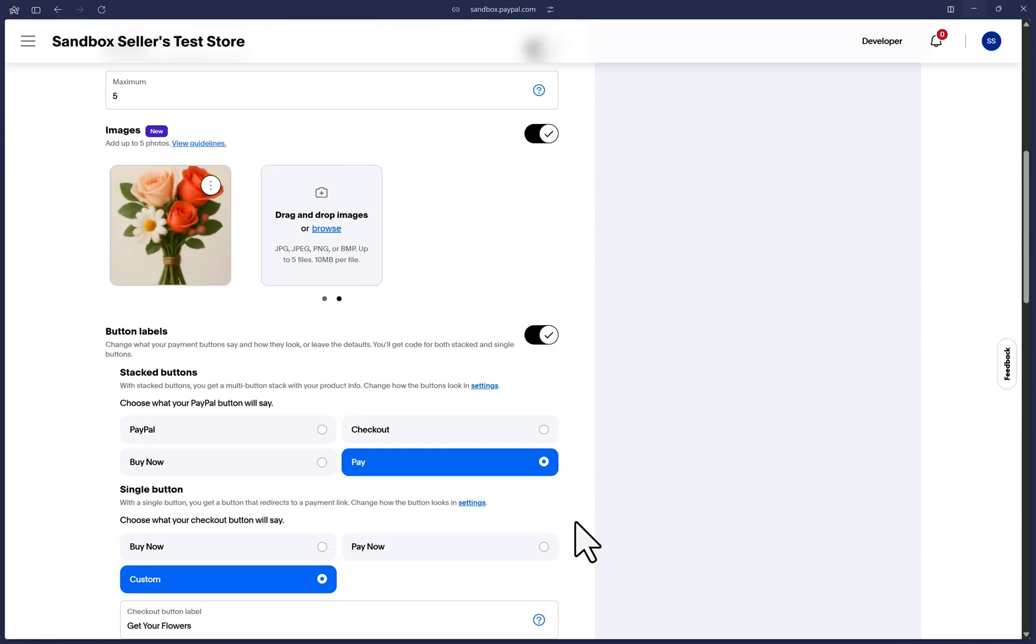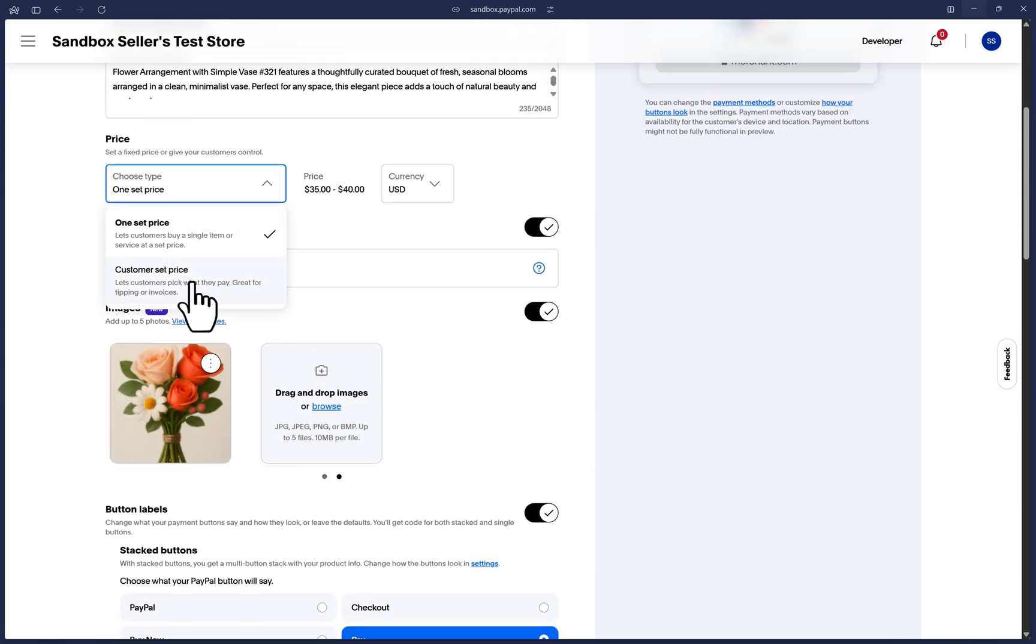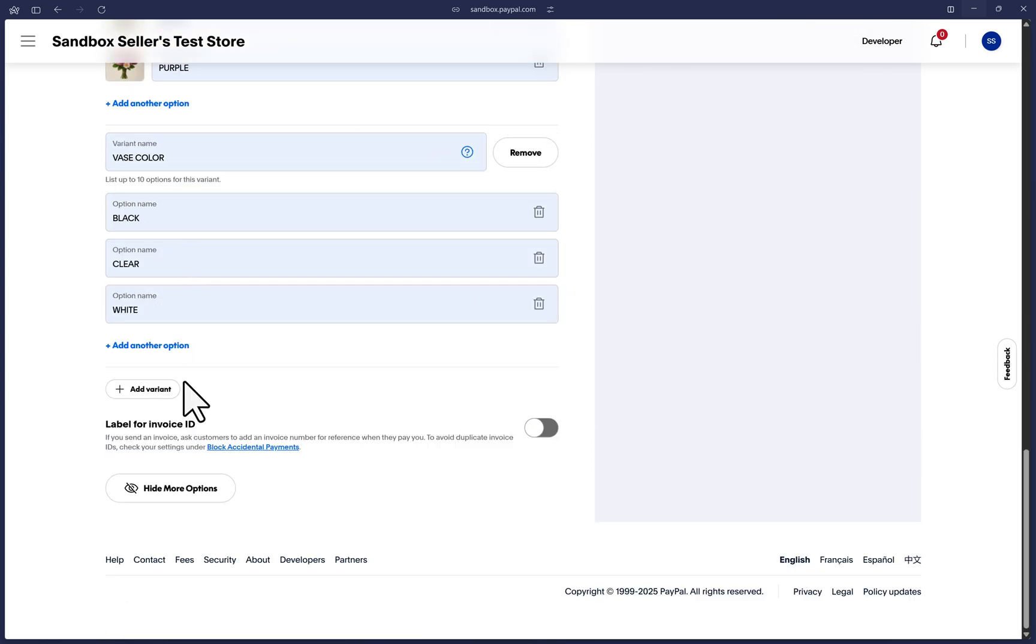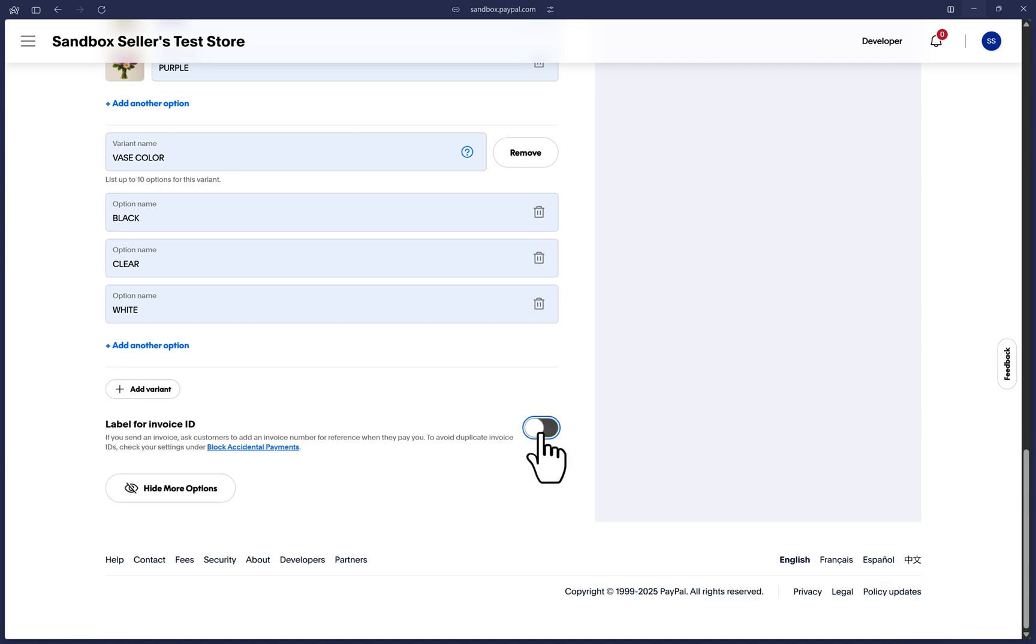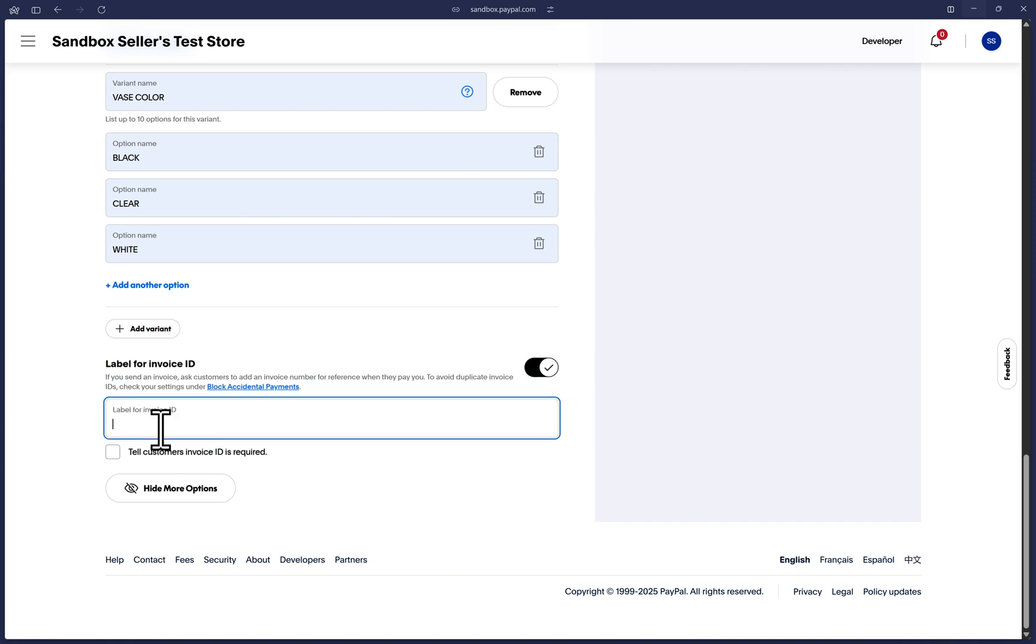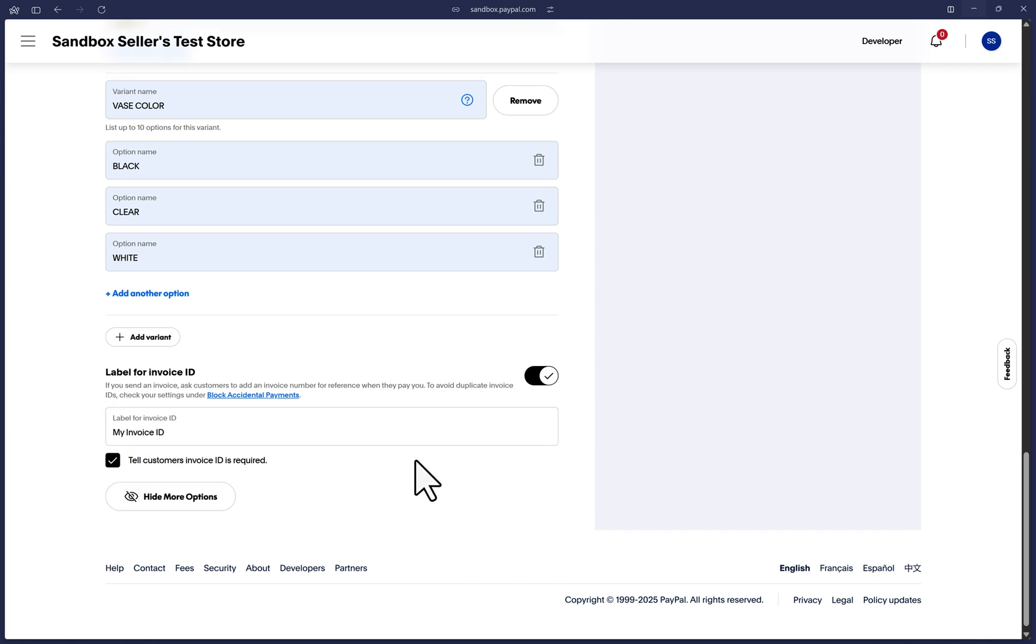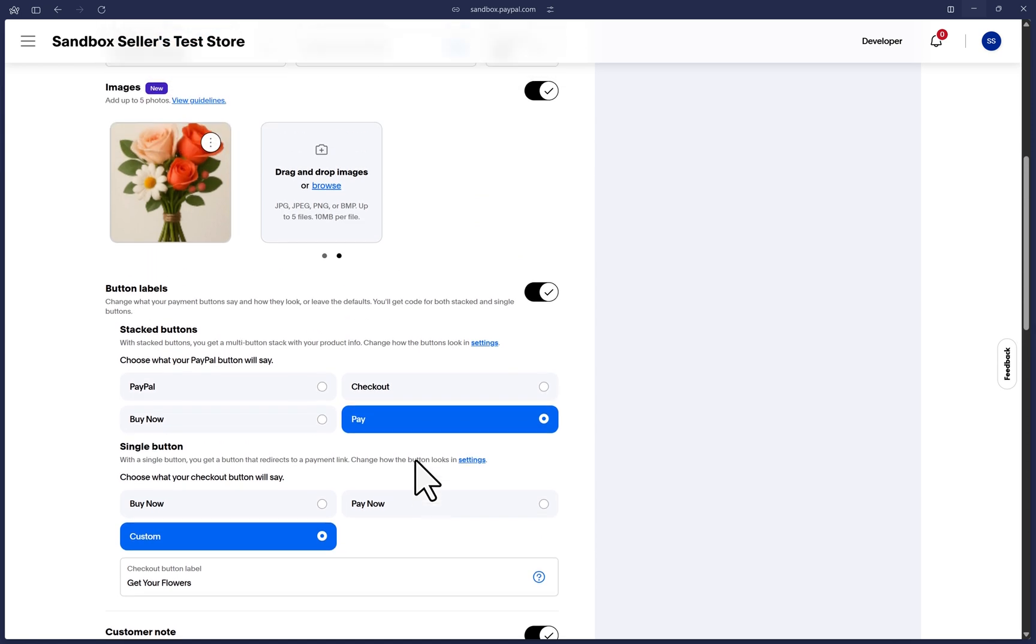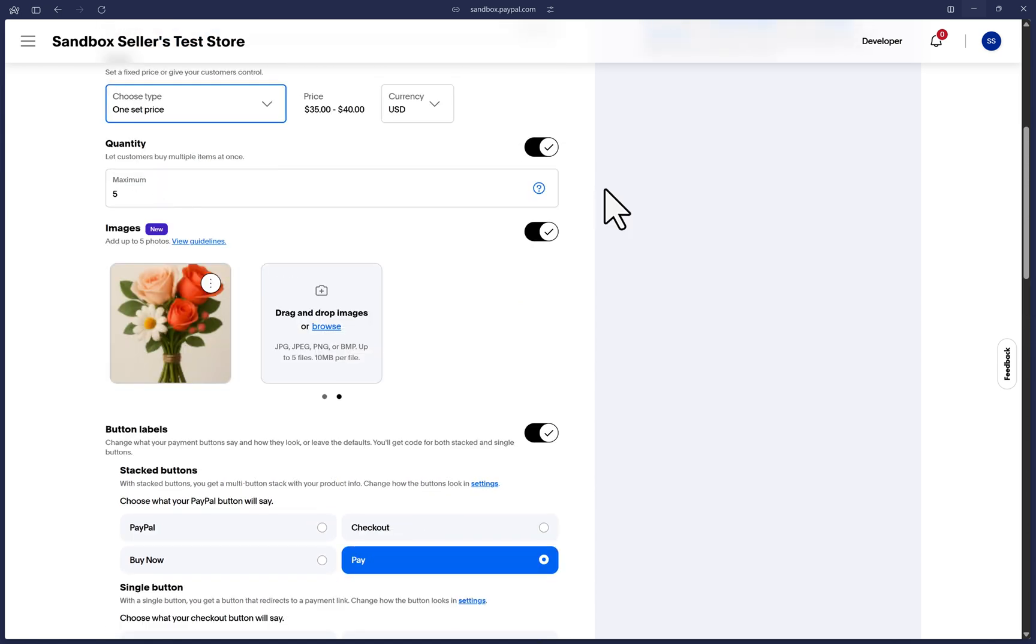Lastly, for this tab, if we scroll up a bit for the price option, if you selected customer set price, if we scroll down, the last option will then be label for invoice ID. This is if you want a field where customers can type some sort of ID that you may have previously sent them. You can customize the label here and it will be optional for customers to type something in there unless you make it mandatory by clicking it here. I'll go back up and change this for my example to one set price.